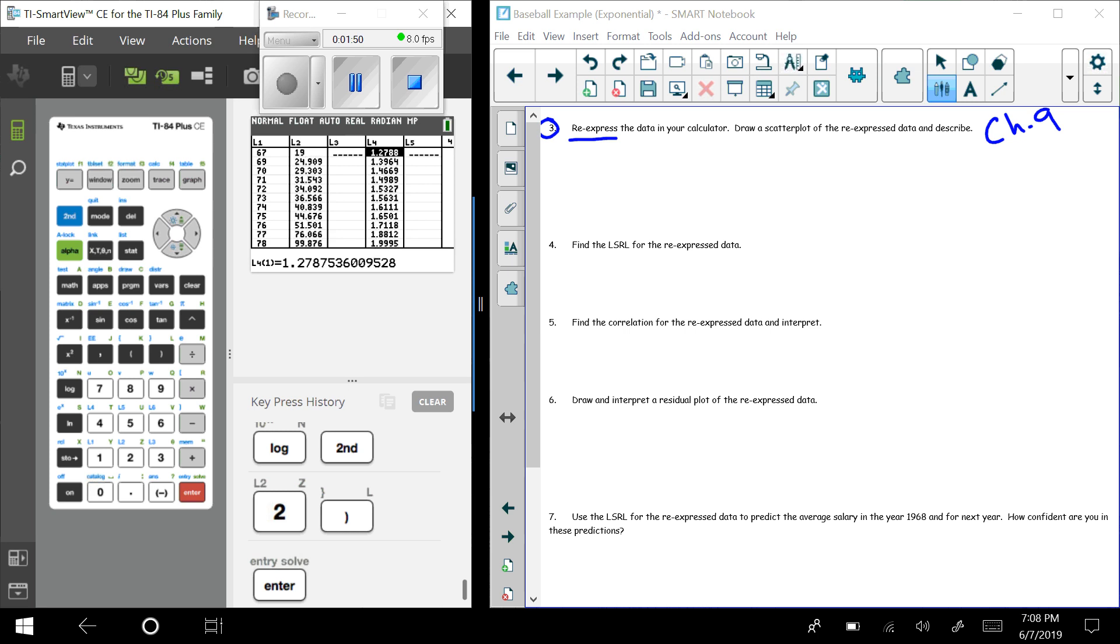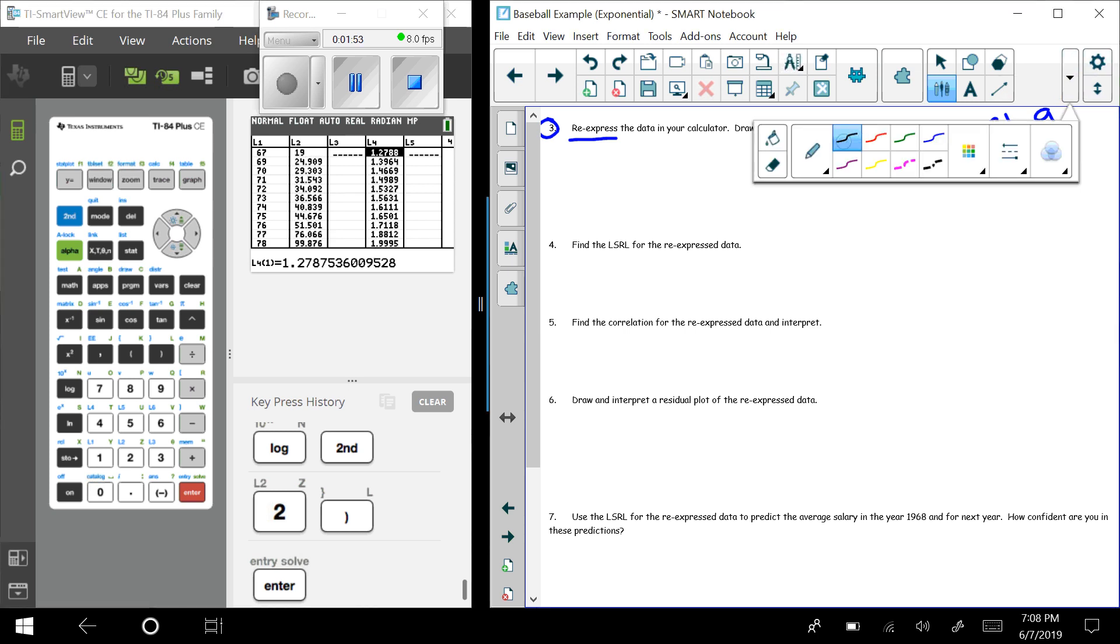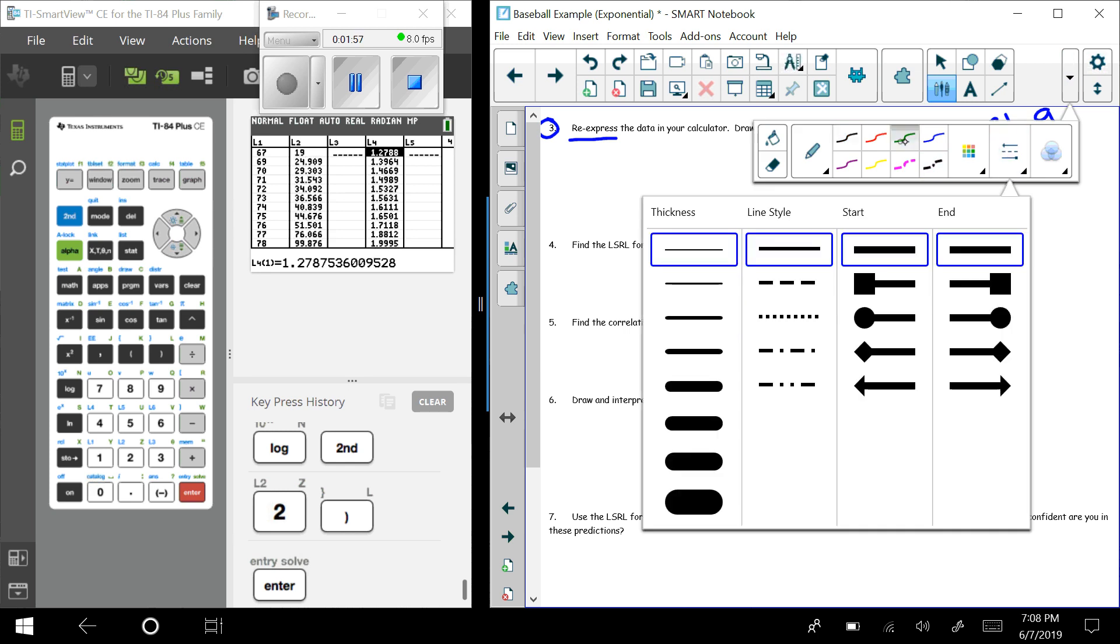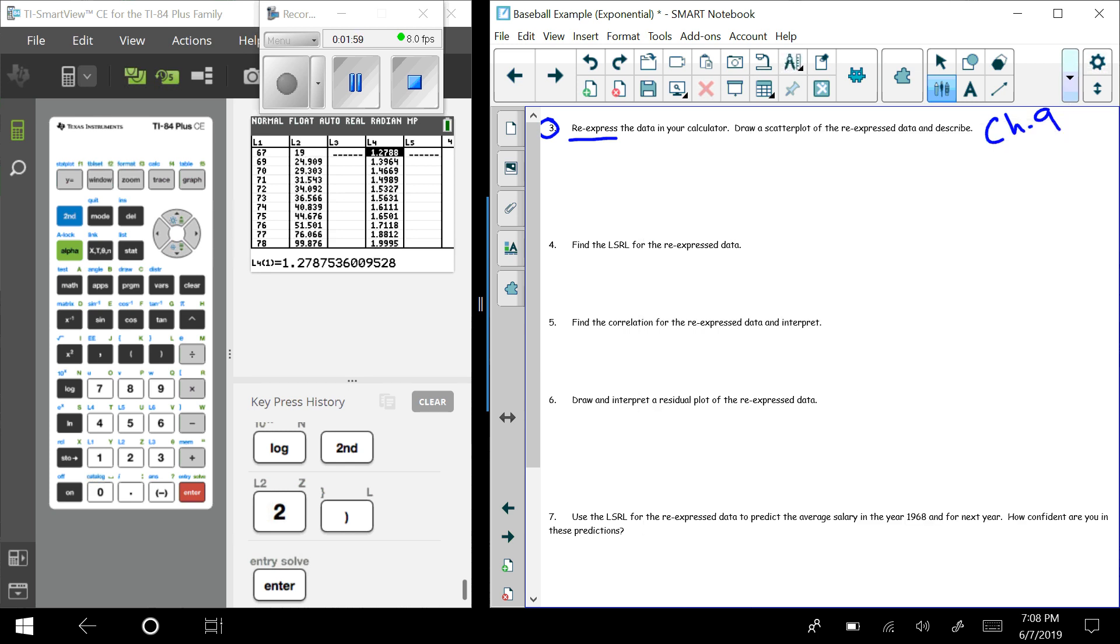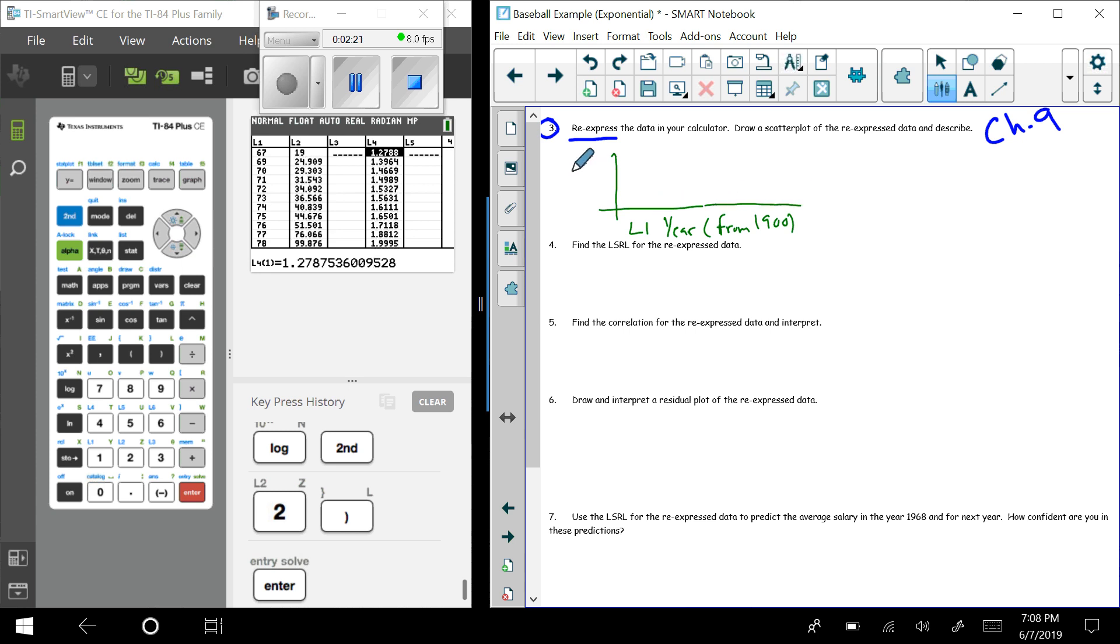Now what I want to do is I want to go in and I'm going to create a graph where my L1 is still down here, which of course our L1 was the year from 1900s, and the other one I'm going to have now is L4, which remember is now the log of salary, where salary was in thousands of dollars. It's the log of the salary where salary was in thousands.